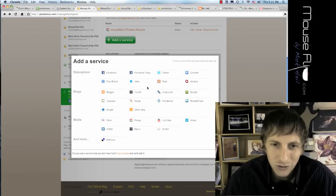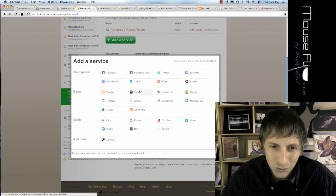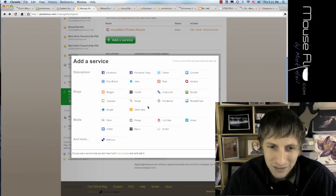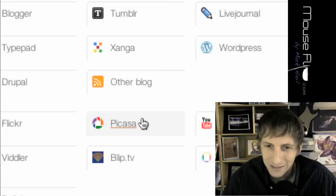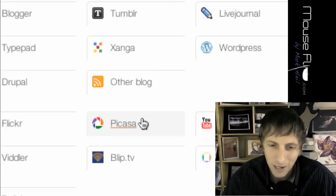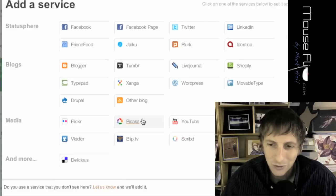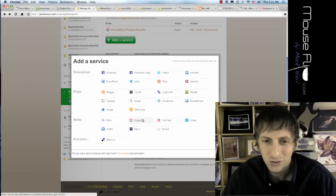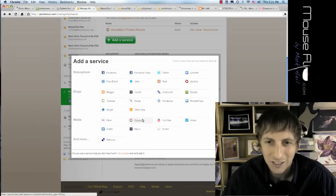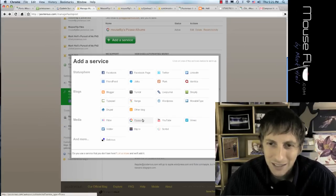I also want you to choose Picasa. Automatically do it for Picasa as well. So those two, Picasa and Twitter.